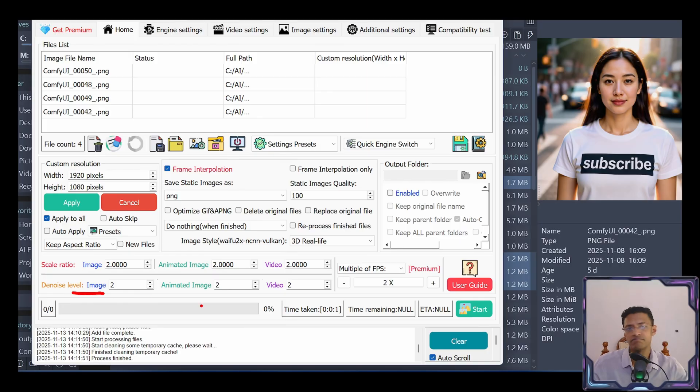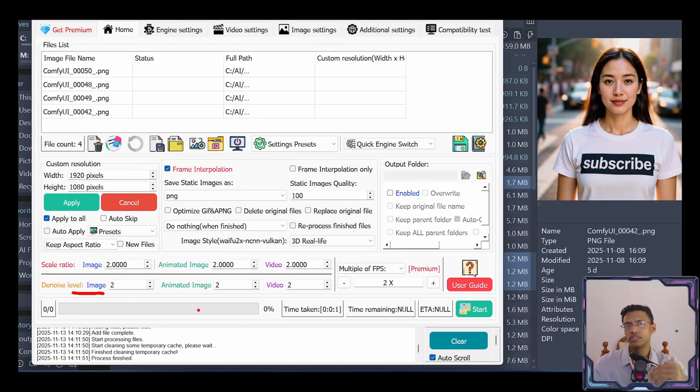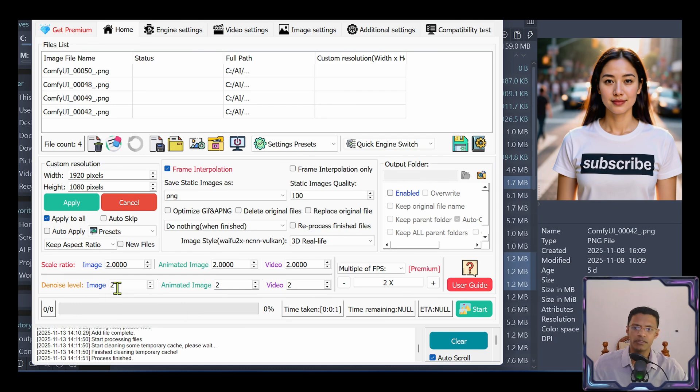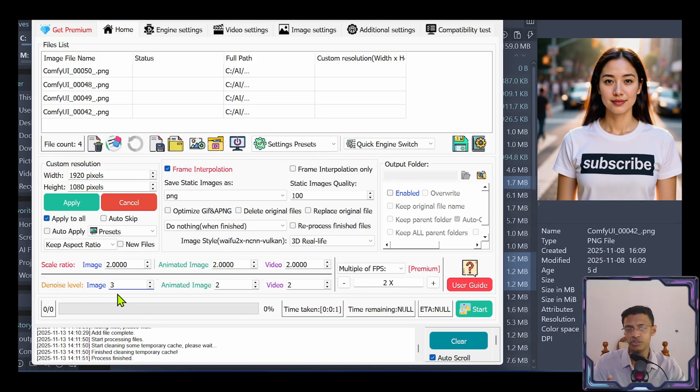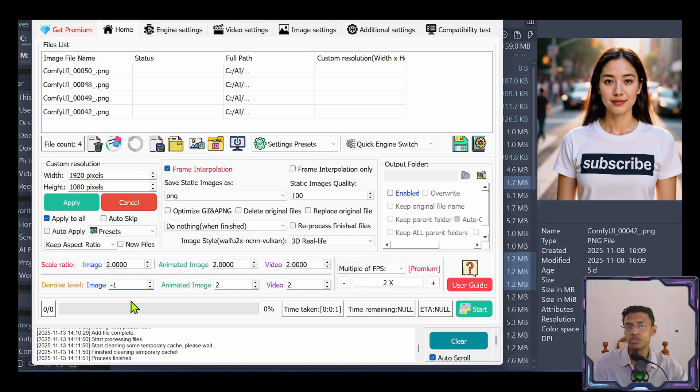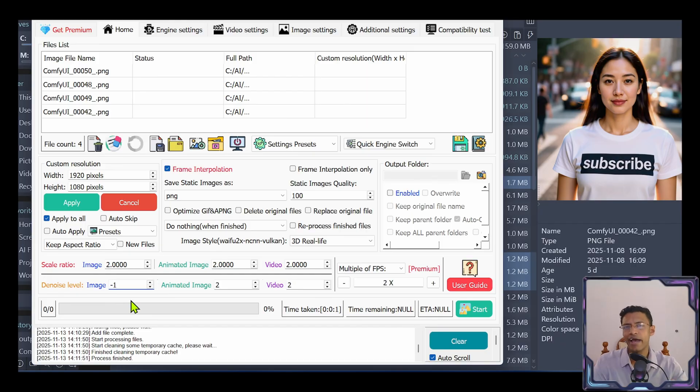The denoise level, exactly what it says. How much noise do you want to remove from the upscale version? Now this value goes from negative 1 all the way to 3. Negative 1 means no denoising. If your original image does not have noise, it's best to use negative 1 to avoid adding extra unnecessary artifacts.